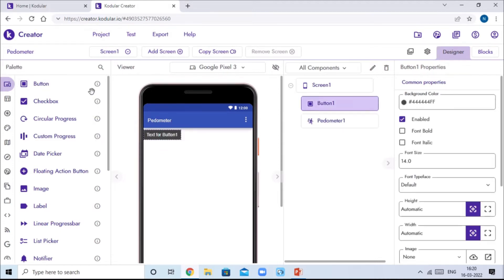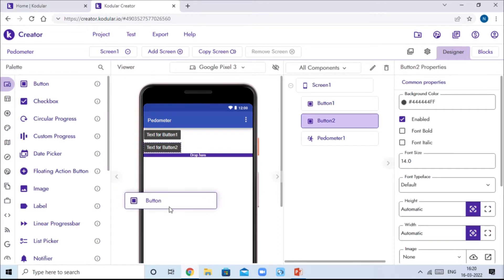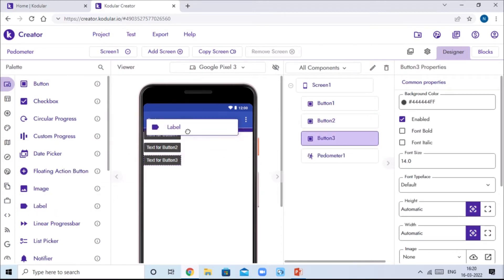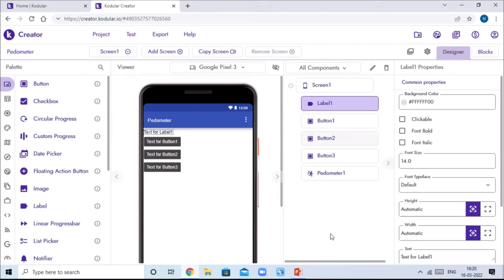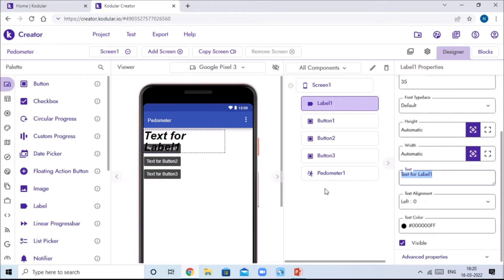Drag and drop one label above the buttons. In Label One, make it font bold and font italic, and set the font size to around 45. Then change the text to zero.